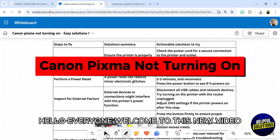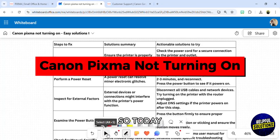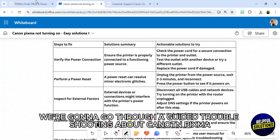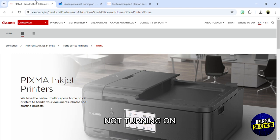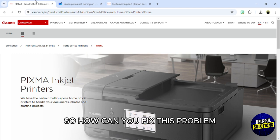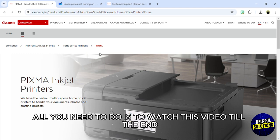Hello everyone, welcome to this new video. Today we're going to go through guided troubleshooting about Canon Pixma not turning on. How can you fix this problem? What you need to do is watch this video till the end to know how to do that perfectly.